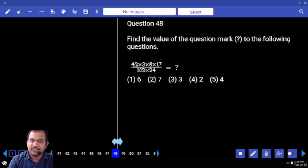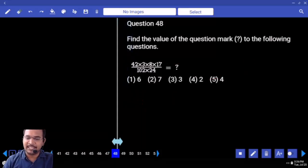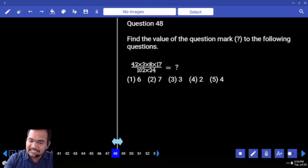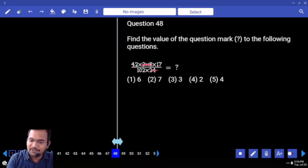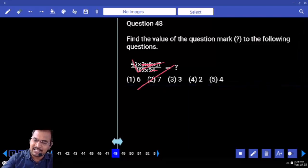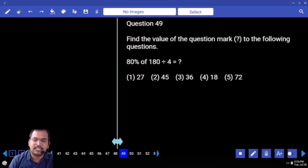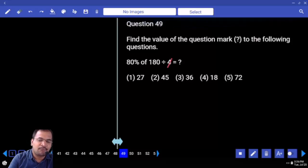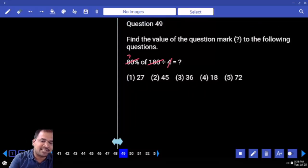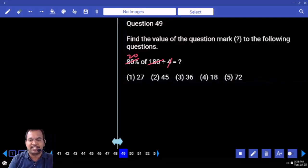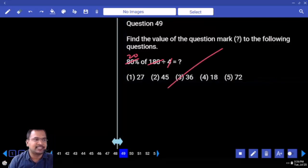Next one: check here. 8 3 plus 24 — 24 cancel. 17 6 are... 6 7's are. Your answer is 7. Next one: 80 percent here. 4 is there — 4 45 times, or 4 20 times. 20 percent of 180 is 36. Your answer is 36.